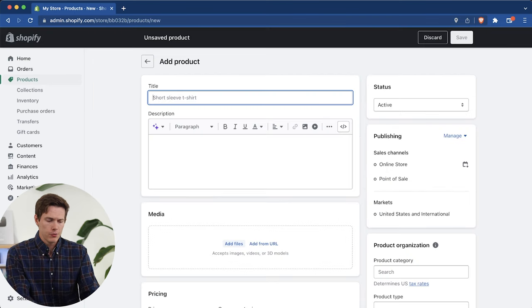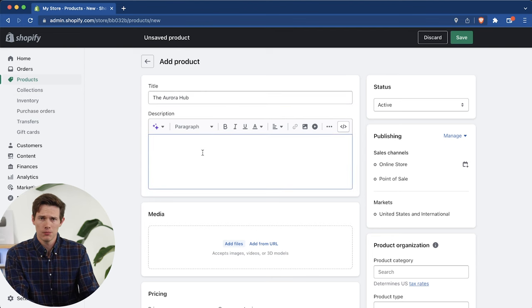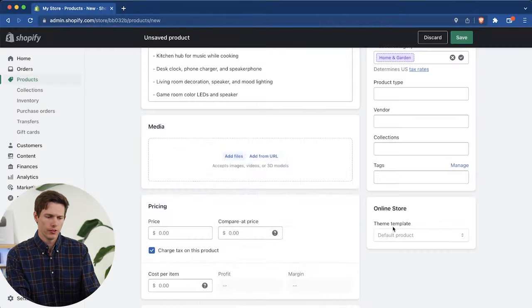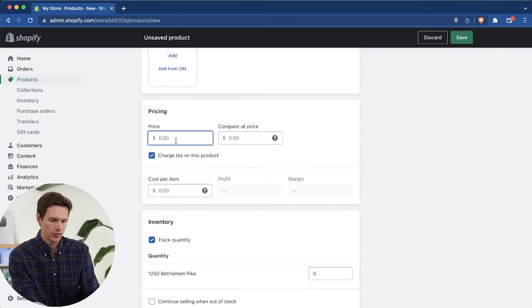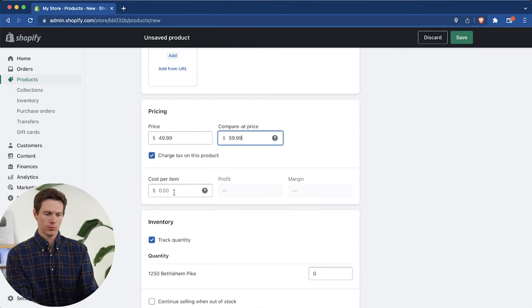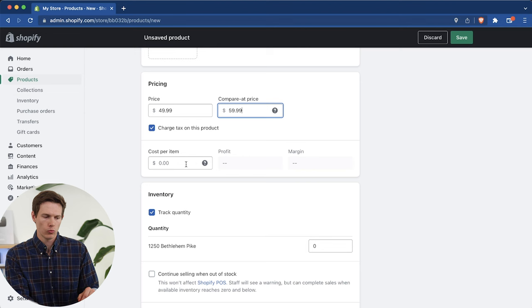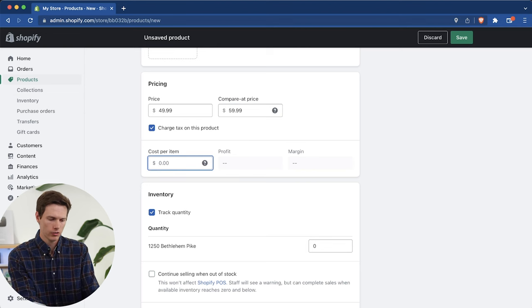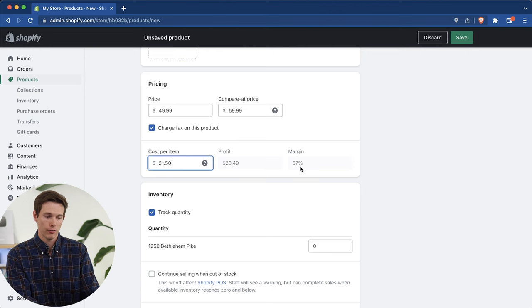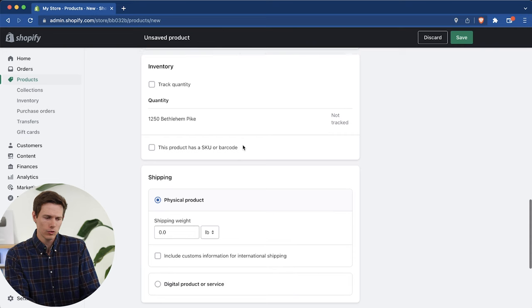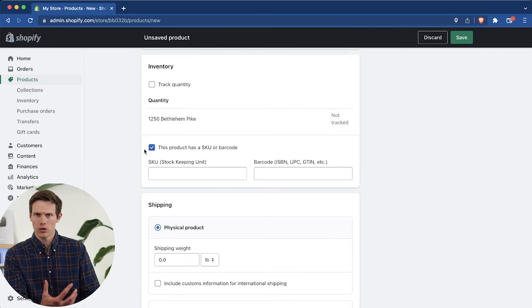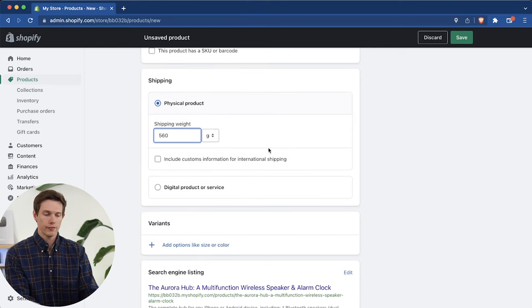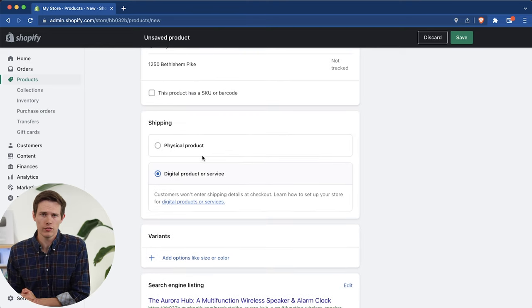We're going to start off with the name of our product. We're calling this the Aurora Hub. Then we can add a description. Once we add to the description, we can go down and add some media, and I have a bunch of photos here. While those are uploading, we can go down and add a price. We're going to call this $49.99. Compare at $59. We do charge tax on this product, and Shopify kind of acts as an inventory manager for you as well. We can add the cost per item, and it helps us figure out the margins. This is $21.50, so we're getting about a 50% margin on there. If you're dropshipping, we don't need to track quantity, but you could track quantity if you wanted to. You could add a SKU or a barcode. If you have multiple products, that would be a nice thing to add, but I'm not going to add that to this one.